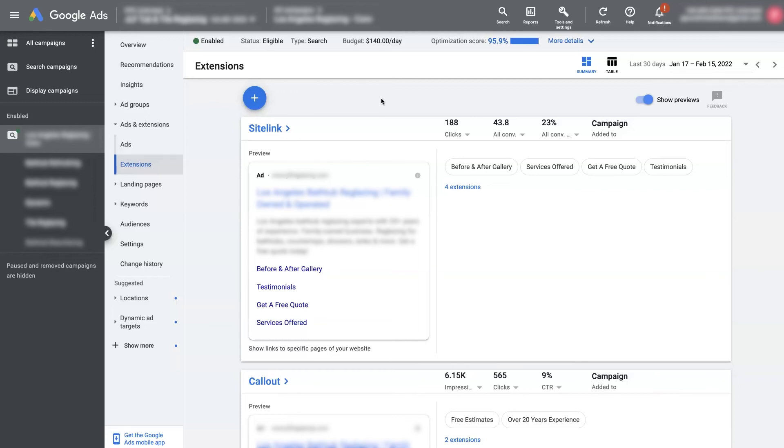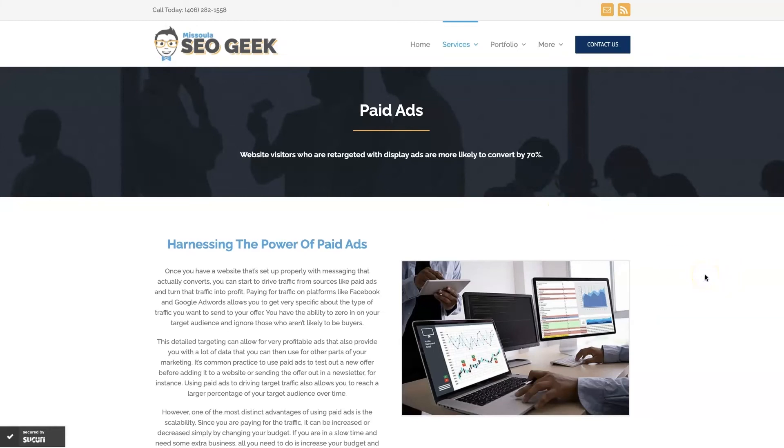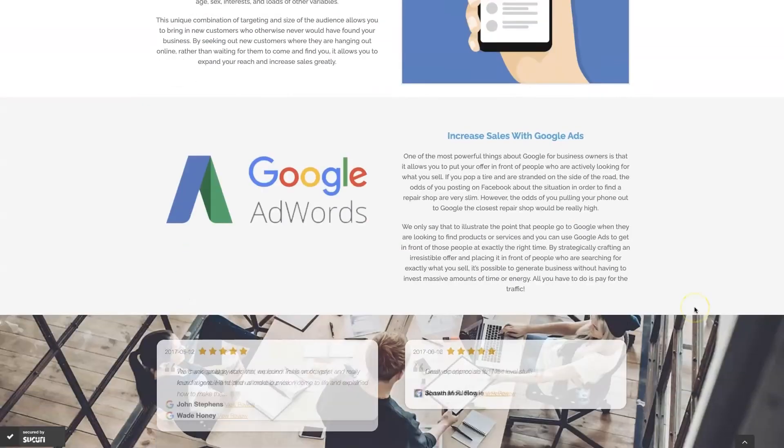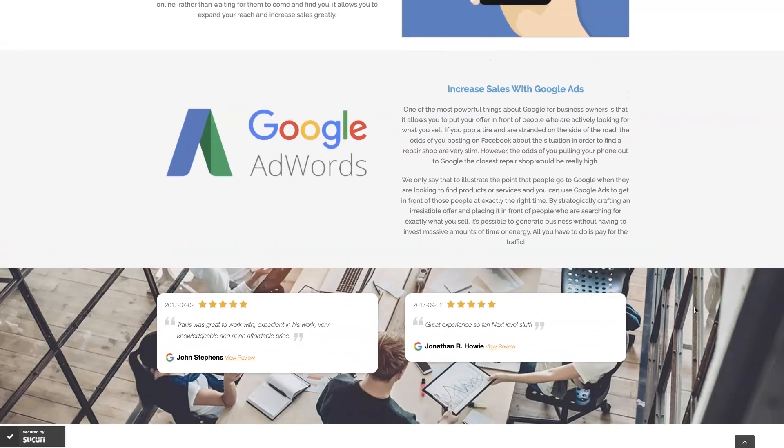Look, if you're the type of person that just doesn't even want to deal with Google Ads anymore, then you can always reach out to me. My company is Missoula SEO Geek. I'll leave a link to my website down below, but we do manage Google Ads for different companies and different industries.